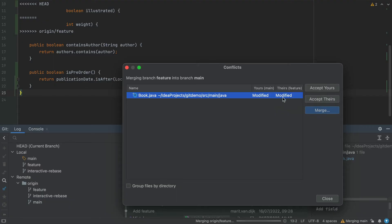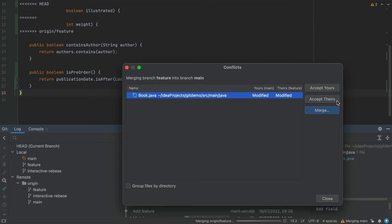We see that both branches have been modified. Choosing either Accept yours or Accept theirs in this case would discard the changes made on the feature or main branch respectively. Only choose those options if you want to discard those changes. The third option here is Merge, which we'll take a look at in a second.